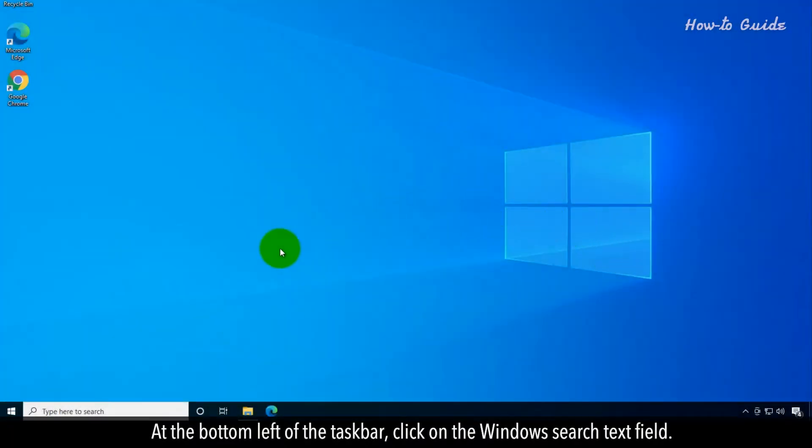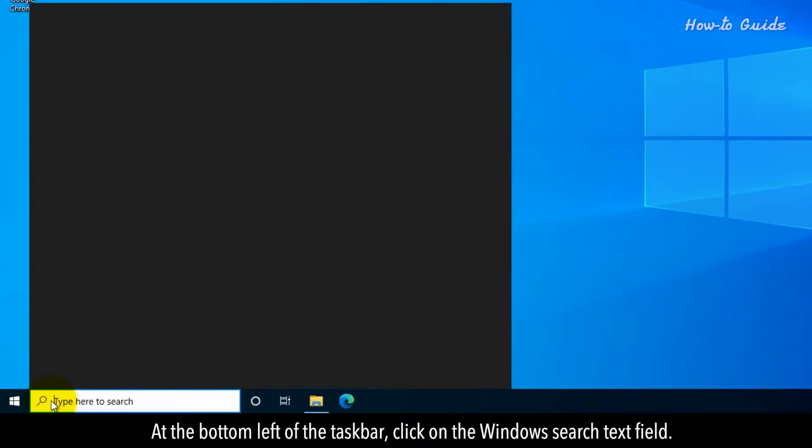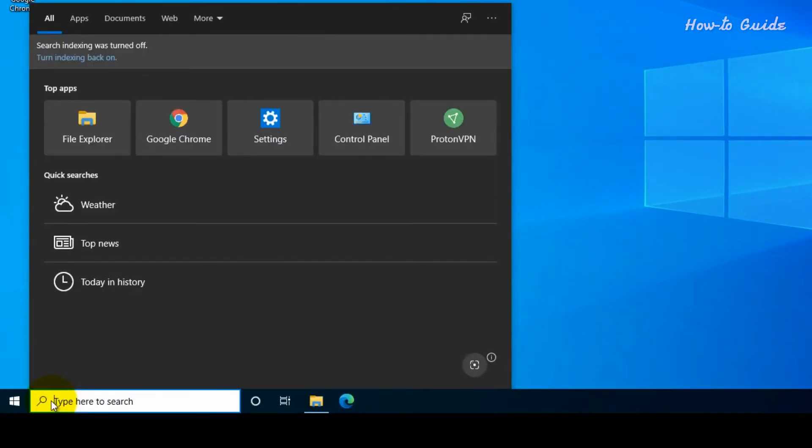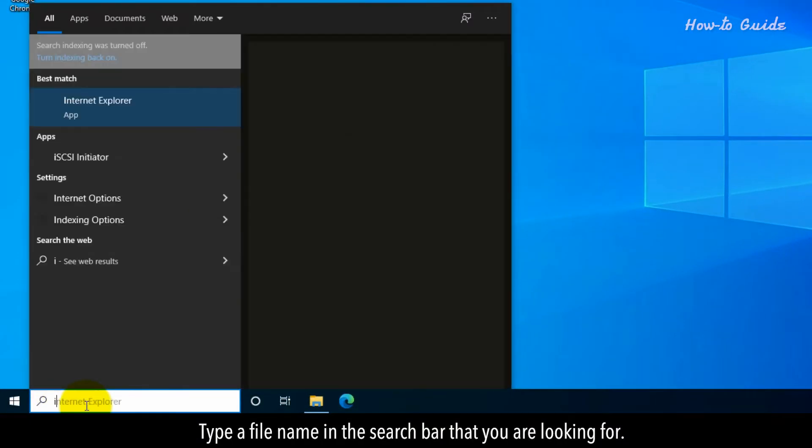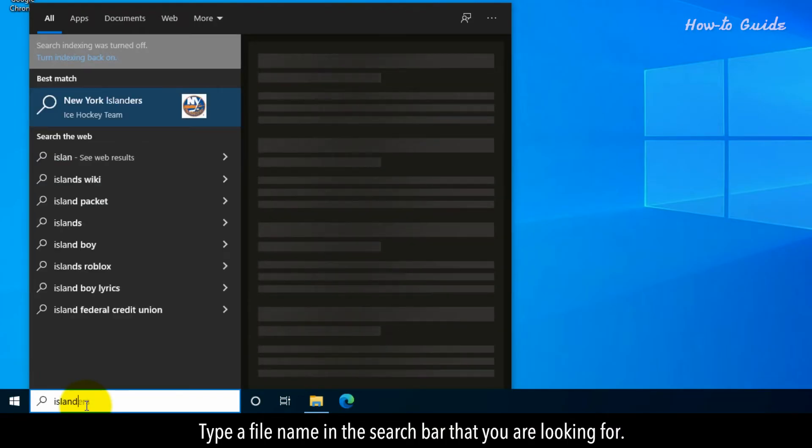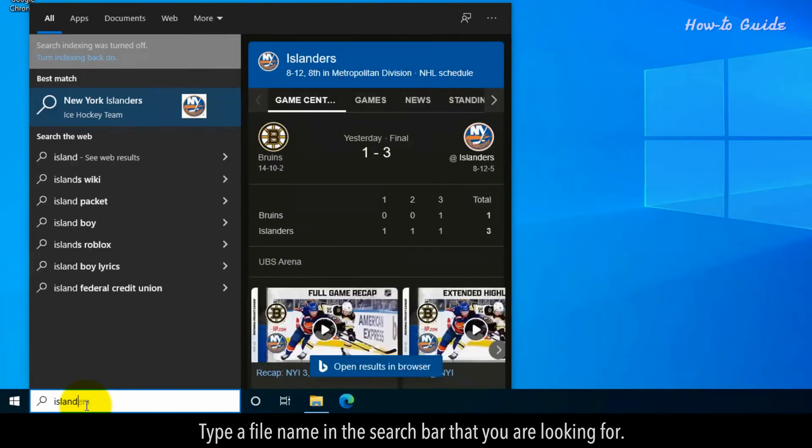At the bottom left of the taskbar, click on the Windows Search text field. Type a file name in the search bar that you're looking for.